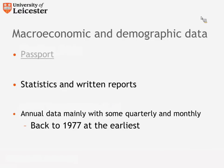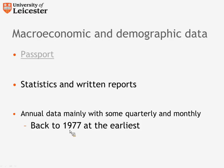The first database I want to talk about is called Passport. Passport is unique in that it provides both statistics and written reports. Databases usually provide one or the other. It's also unique in that although it's a statistics database, it is relatively easy to search. So I would recommend it highly for searching for data. Before we see it in action, let's point out that the maximum data you're going to get from Passport dates back to 1977 at the earliest. And many of the datasets are annual, although there is now some quarterly and monthly data on the database.